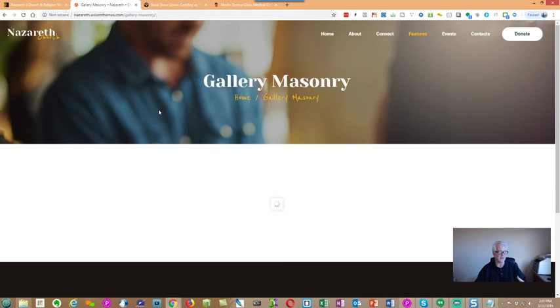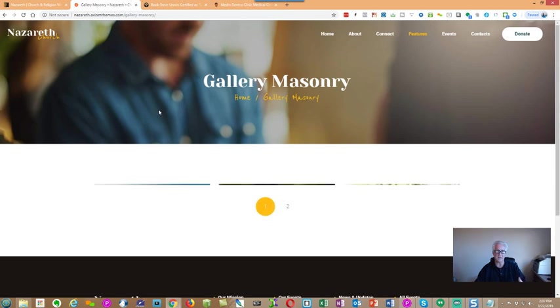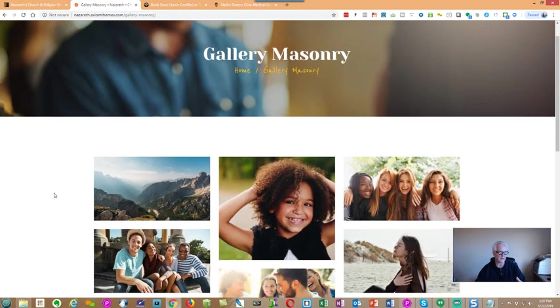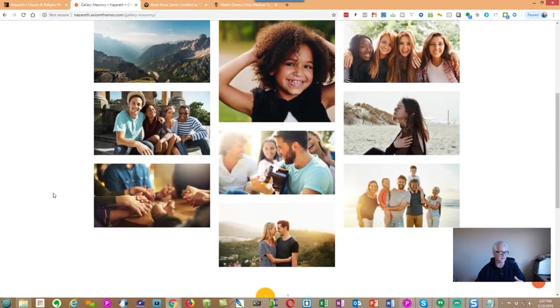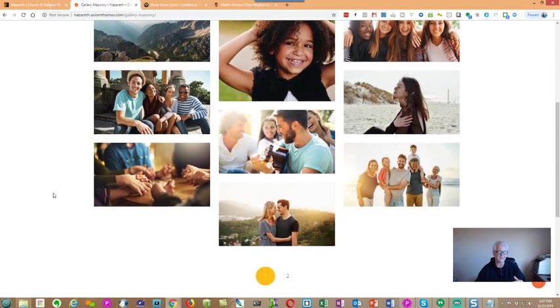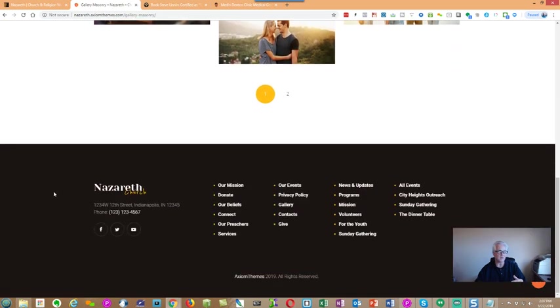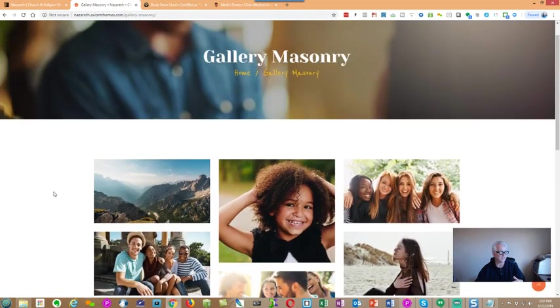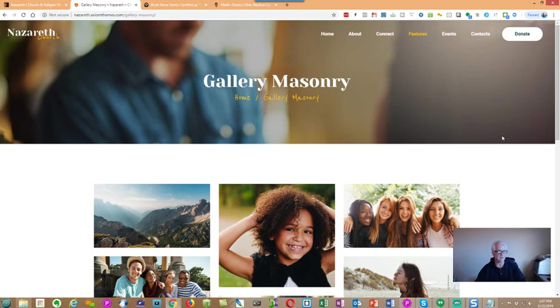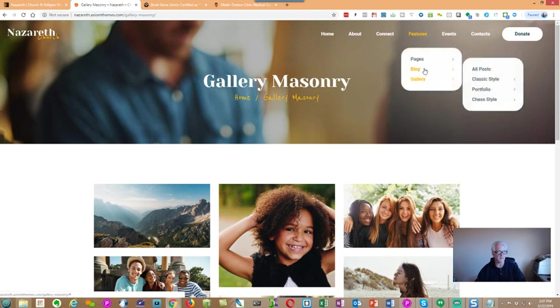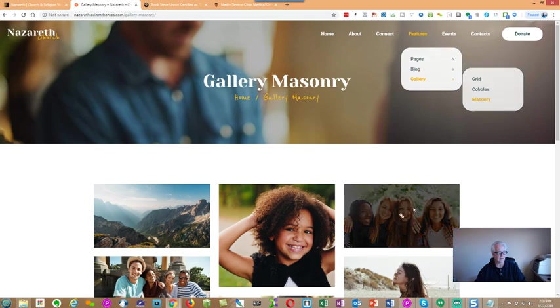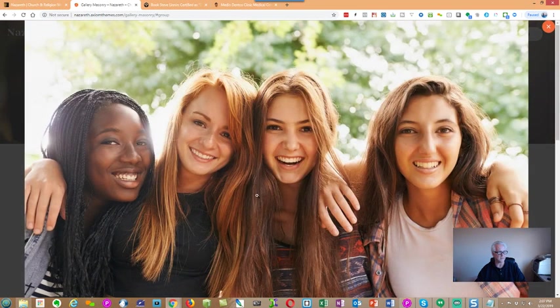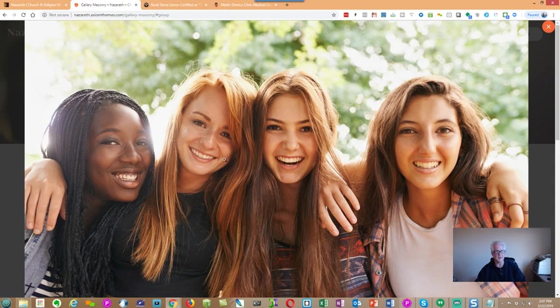So, once again, if you wanted to include imagery that would tell a story, this is a nice look. So, you could have, you know, just take pictures throughout the year, put them in here. And, you can see how they're linked. So, if we click on a link, it opens it up. In this case, it opens it up. It shows a full picture.